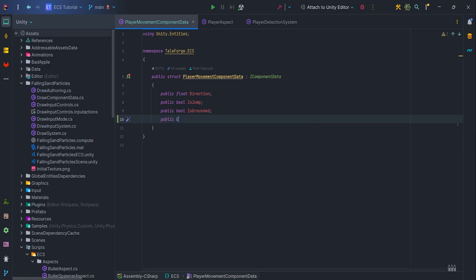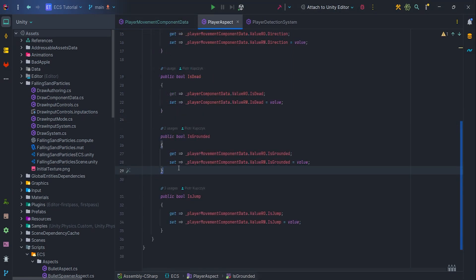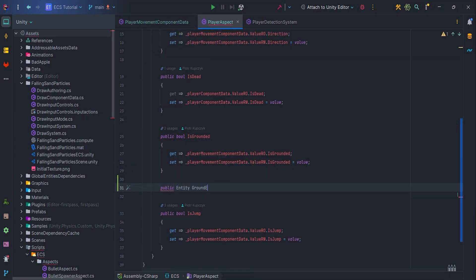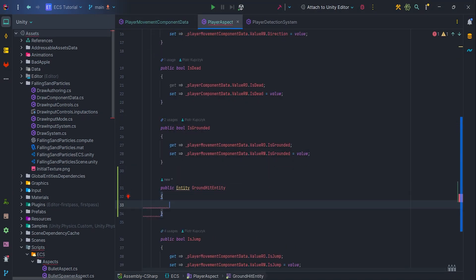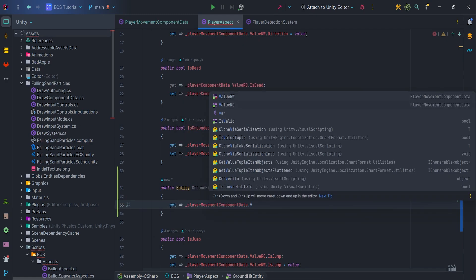First of all, let's add new public field Entity Ground Hit Entity in the player movement component data. Then we can go to the player aspect and create new getter and setter for Ground Hit Entity.